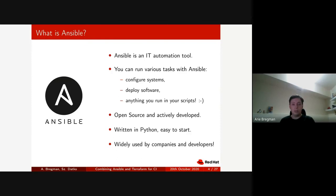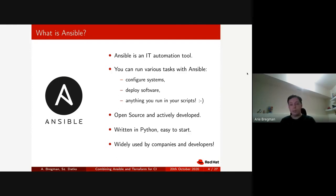Ansible is also a very popular open source project on GitHub. It has many contributors, many pull requests, and it's written in Python. You don't need to be familiar with Python to use it, but in some more advanced use cases like writing plugins and changing core functionality, knowing Python can be useful.